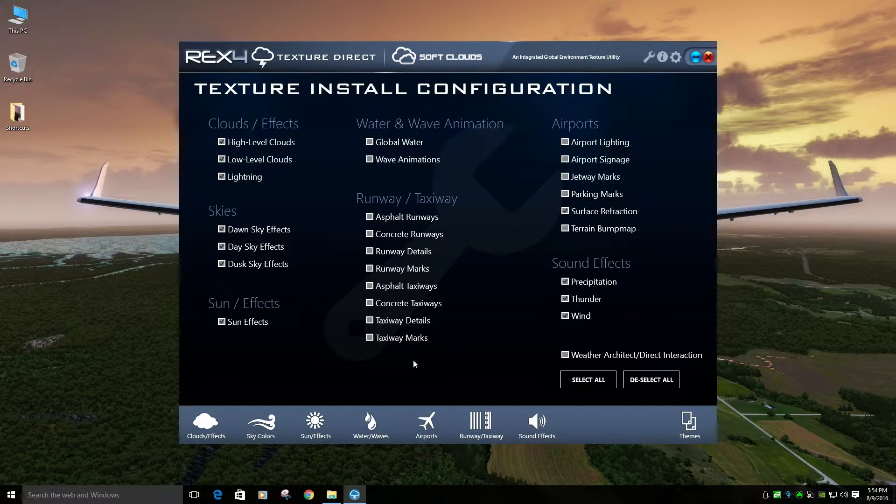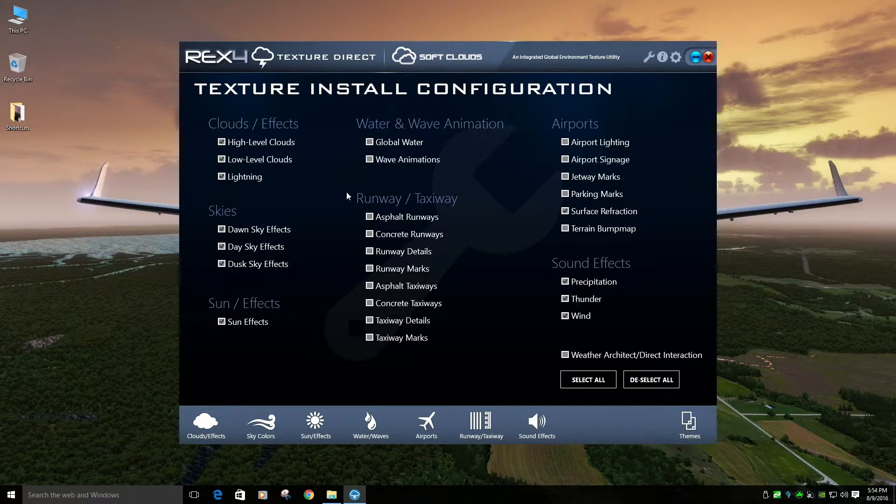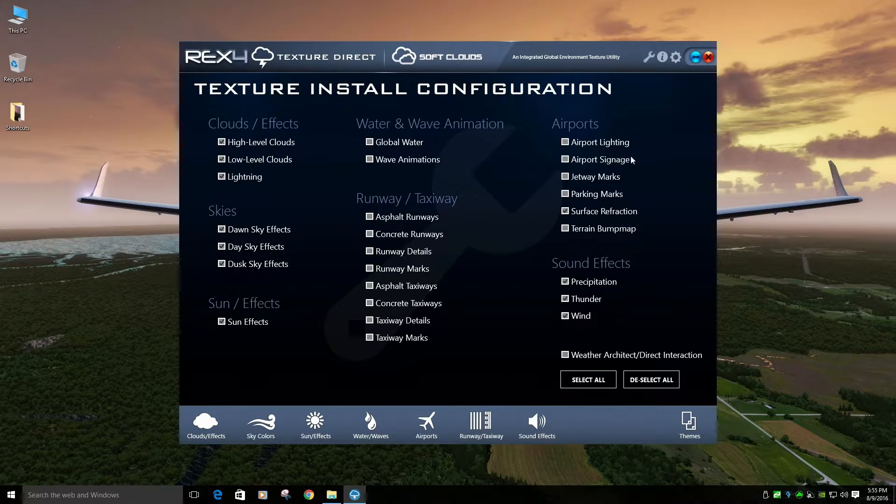Now, I use water. I use Rex Essentials Surface Pack 3 for water. So, we'll go over that in a second.